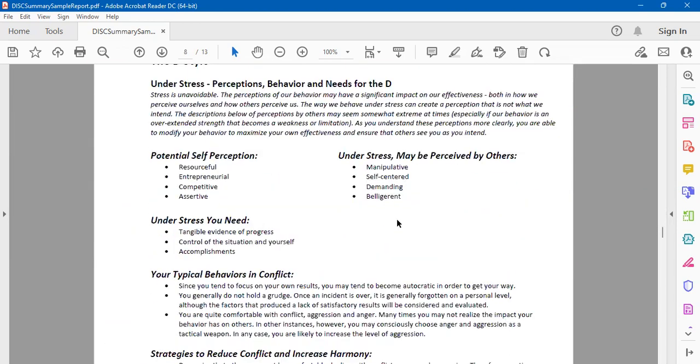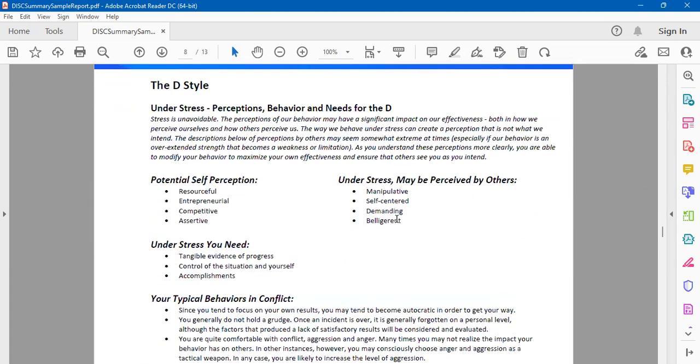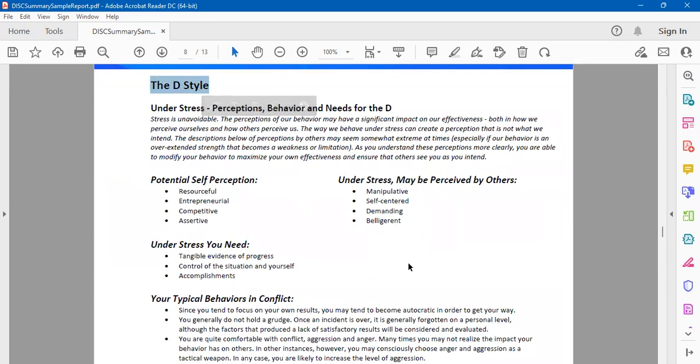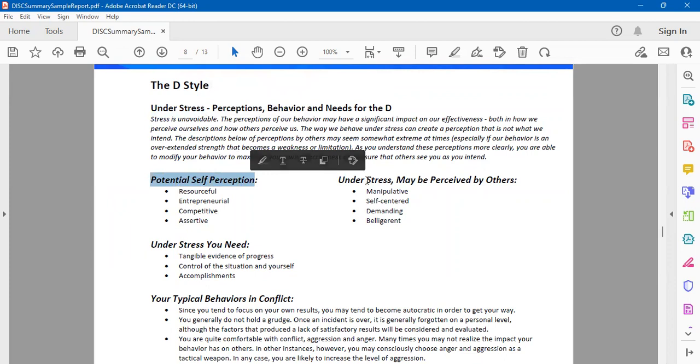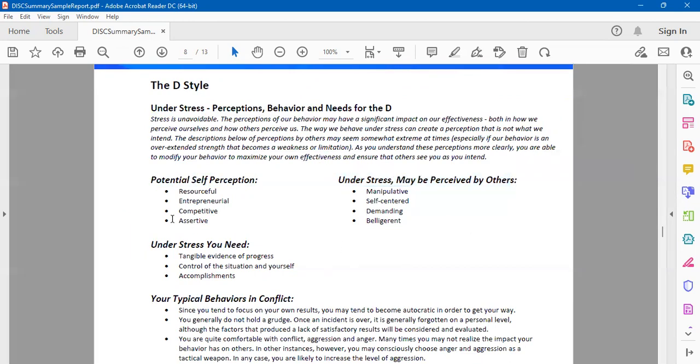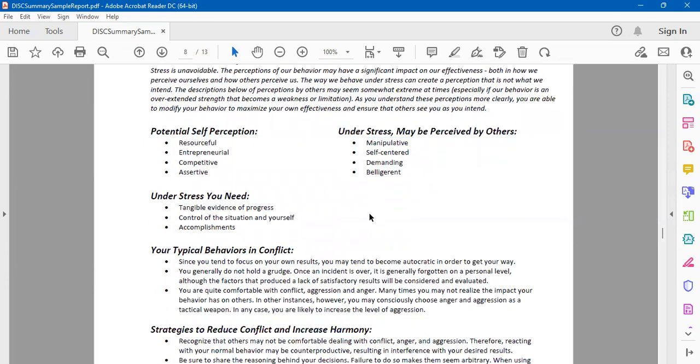This specific report is for somebody who had a D style. Now it doesn't mean that this D style is equal to your D style, because the percentages may vary. What's important here for you to understand is: what do you do under stress? What is your potential self-perception and under stress how can you be perceived by others? You'll need to see how you are coming across, not just to yourself but to others under stress.